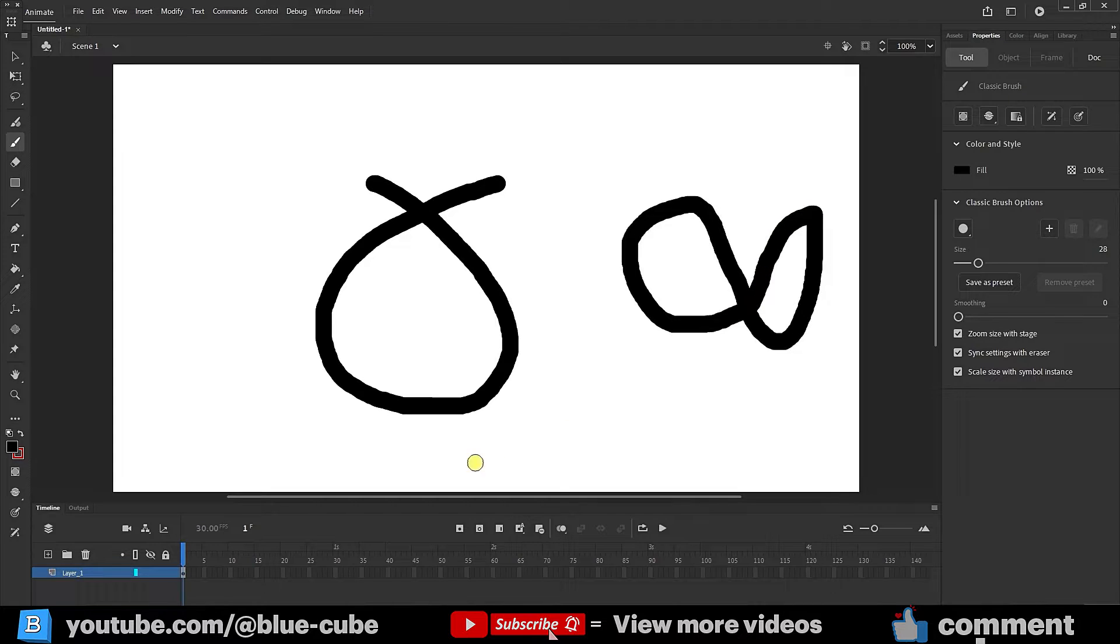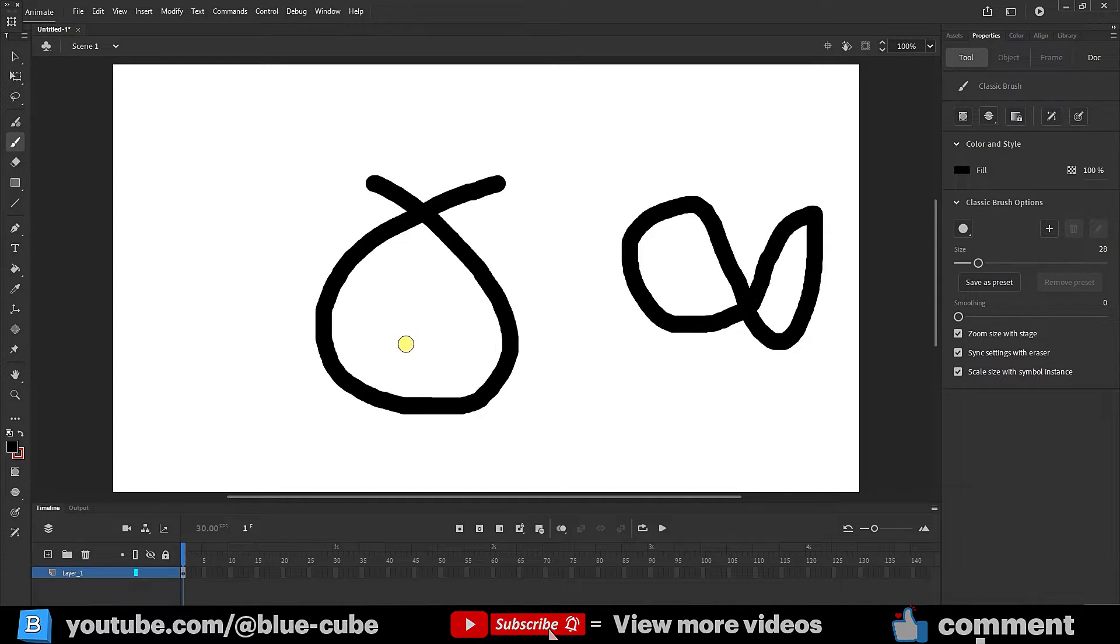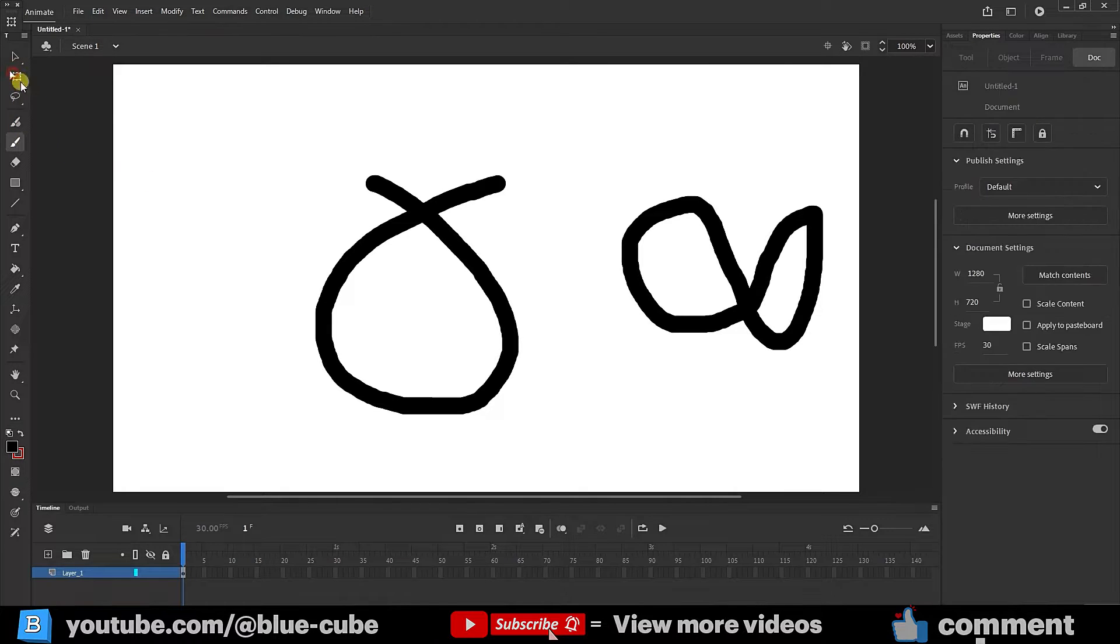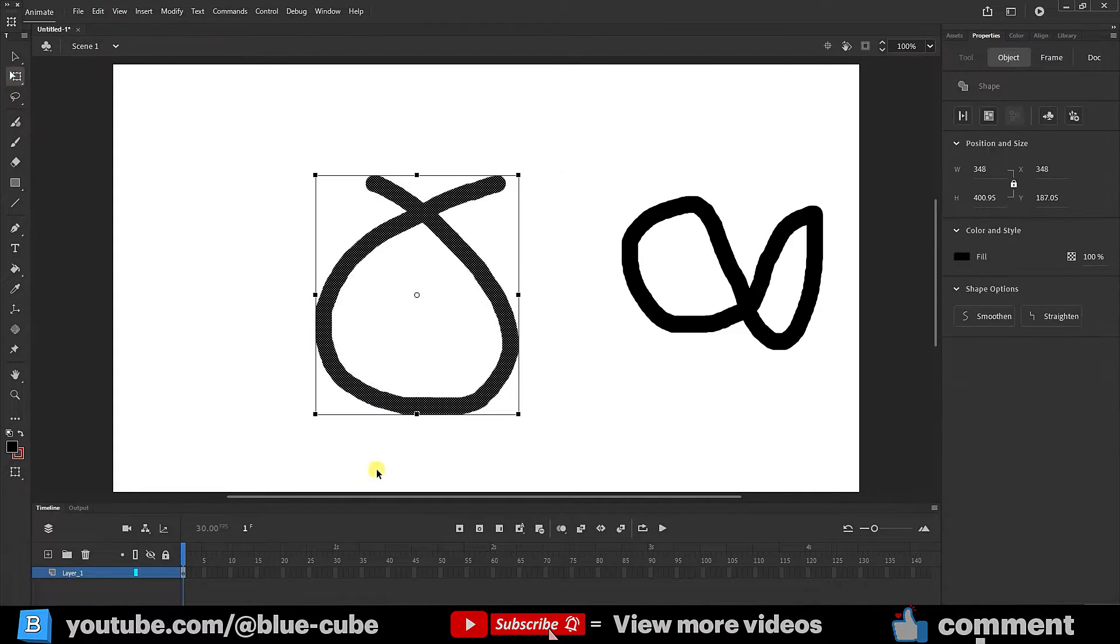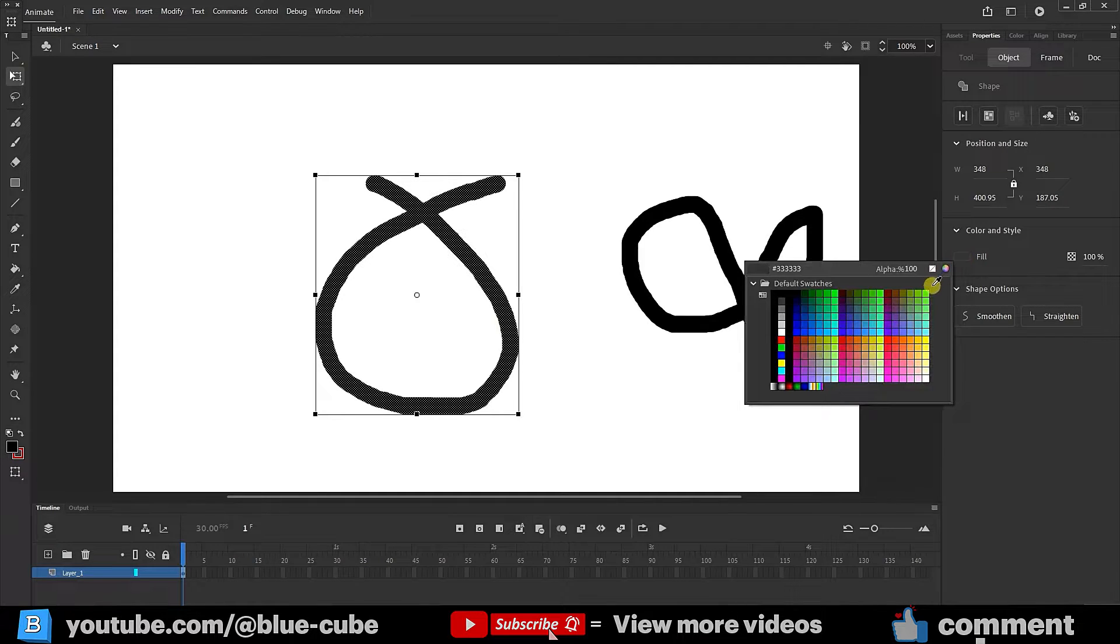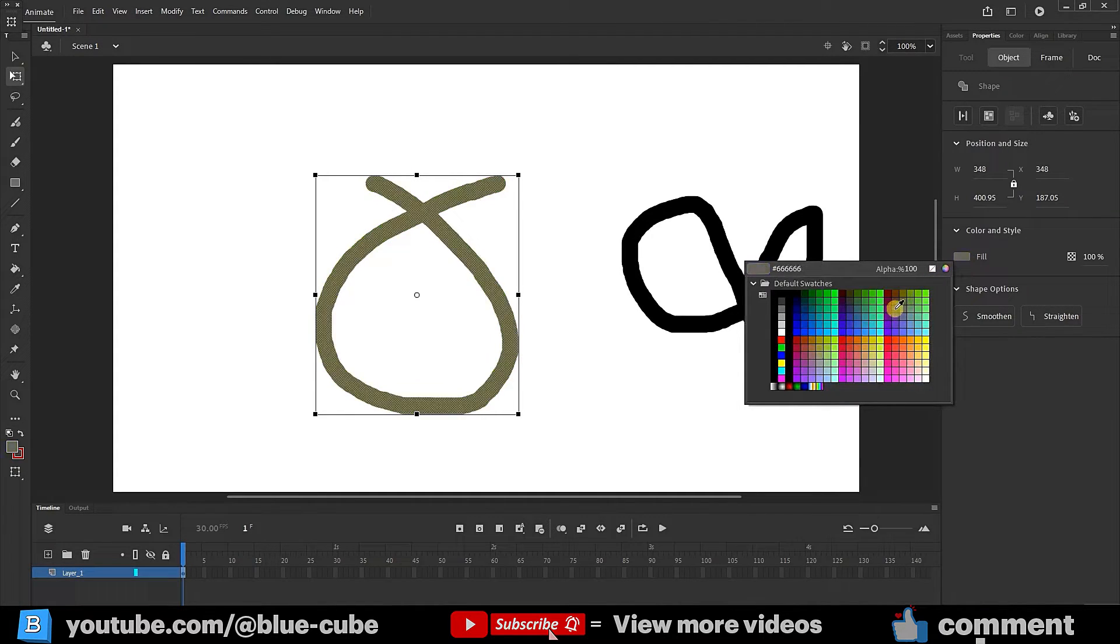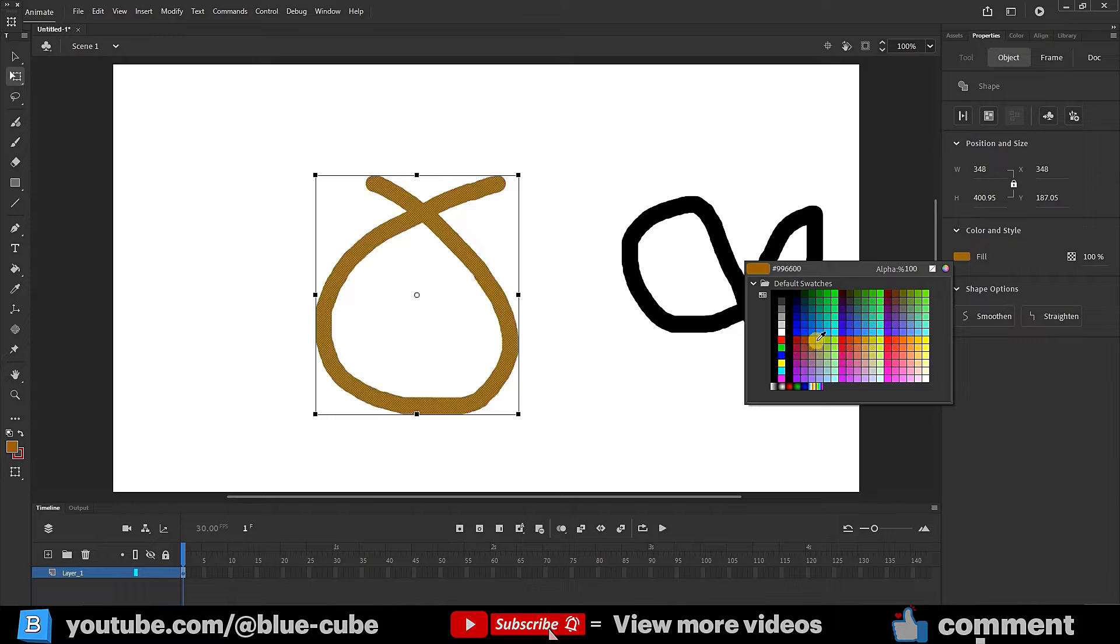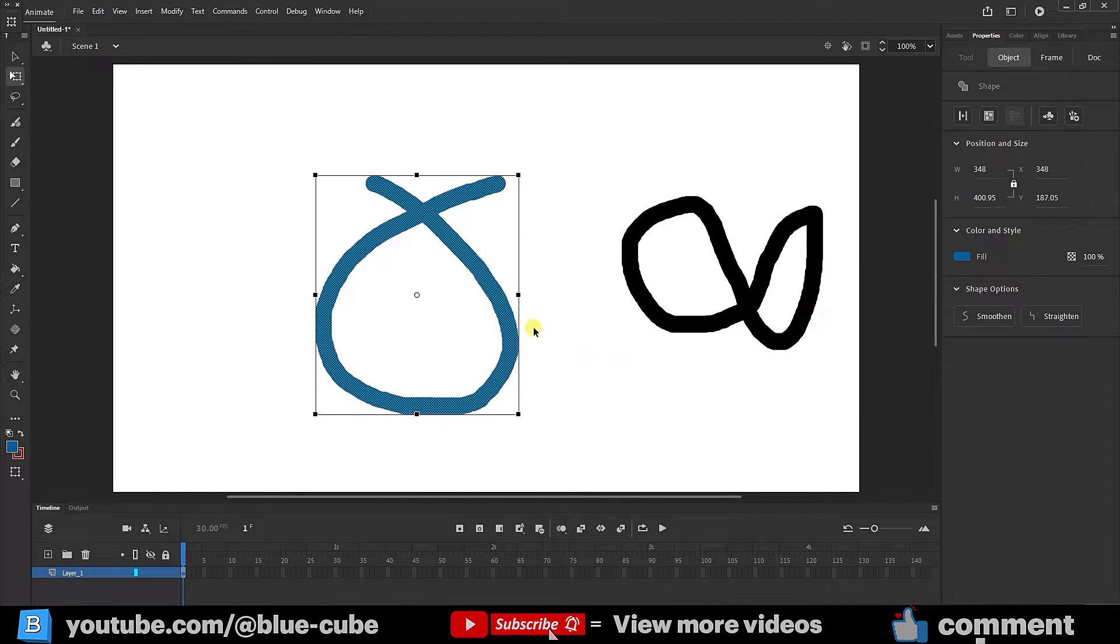For instance, if we want to color the interior of this shape, we cannot typically select the shape and fill it with color. For example, if I change the fill here, you'll notice that the color of the line I drew with the brush changes. However, if we want to color the interior of this shape, we can only do so with the paint bucket tool.